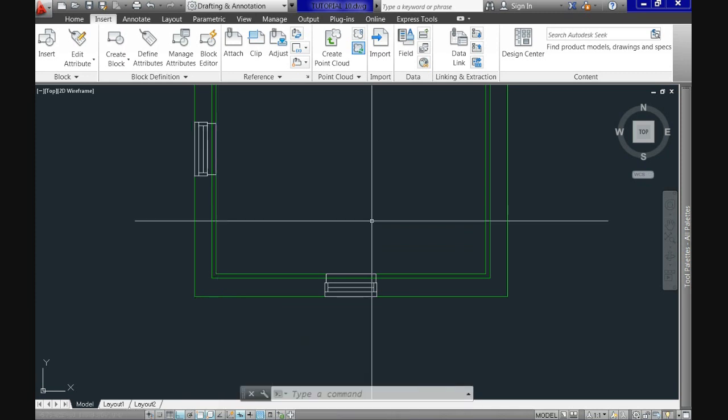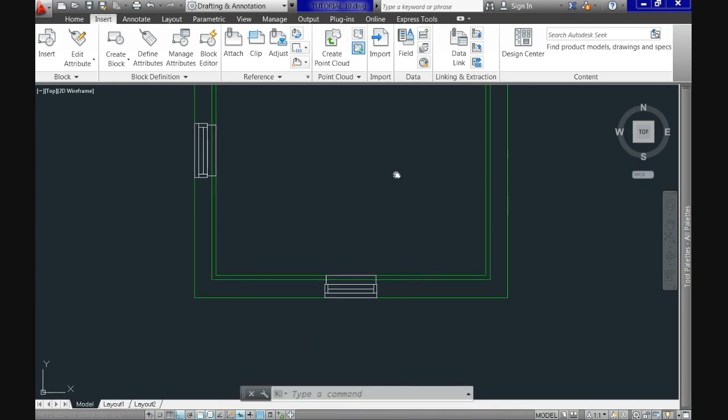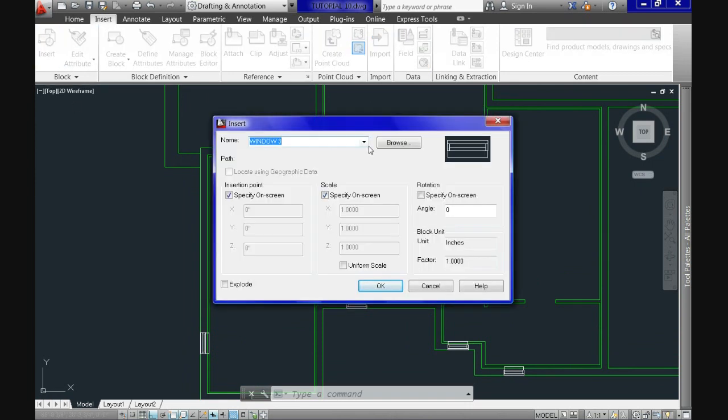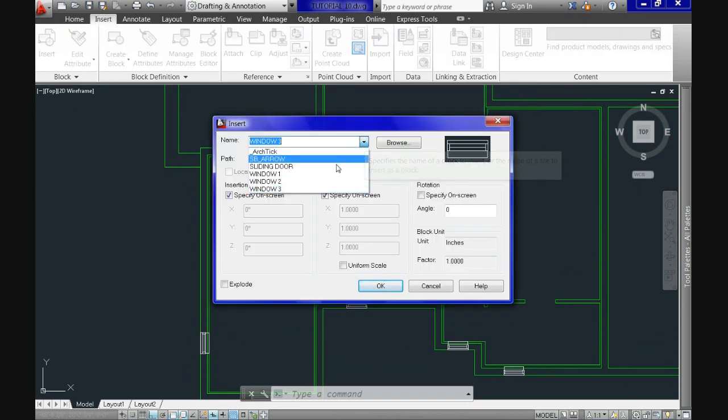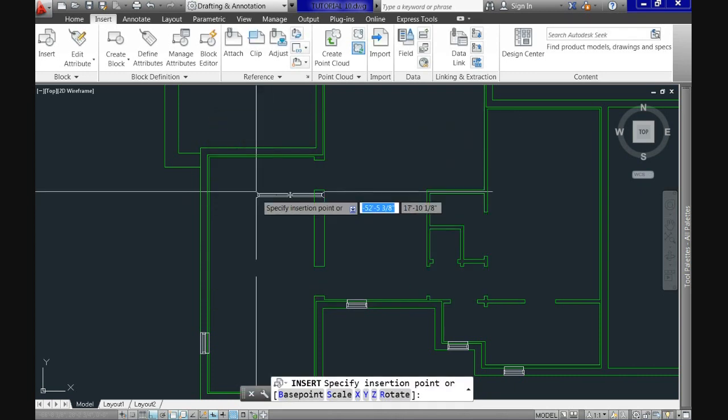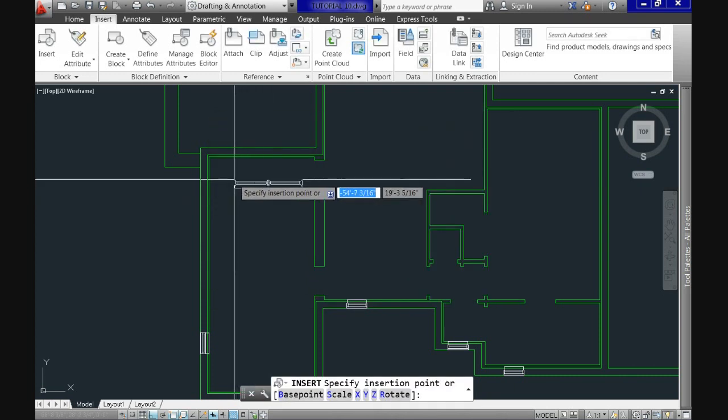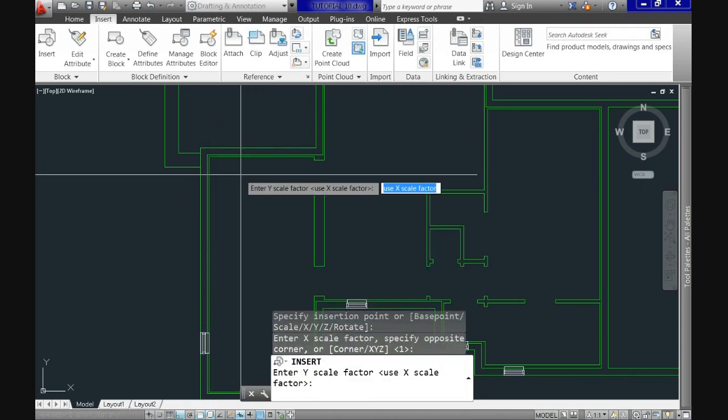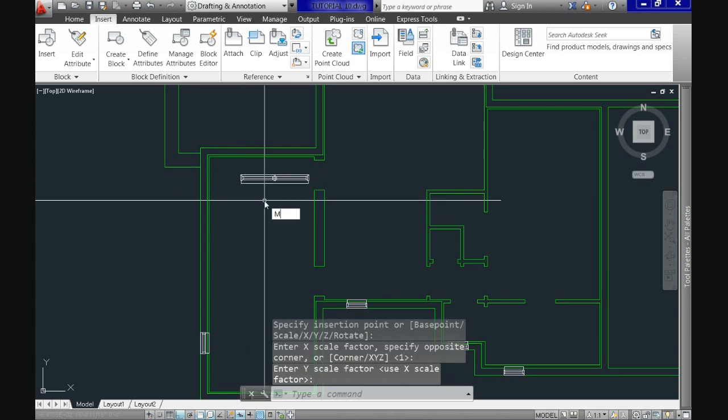Now let's insert a different block the same way. In this case it is the window one. I will place it here to grab it through the midpoint and place it at the corner again.